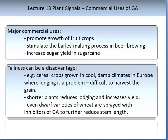Tallness can be a disadvantage in some crops. For example, cereal crops grown in cool, damp climates in Europe where lodging is a problem makes it difficult to harvest the grain. Therefore, producing shorter plants reduces lodging and increases yield. Even dwarf varieties of wheat are sprayed with inhibitors of GA to further reduce stem length.